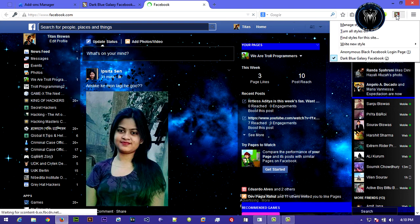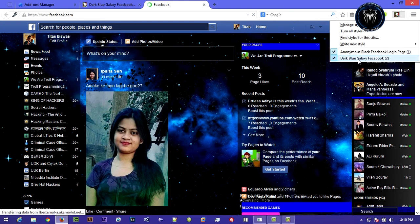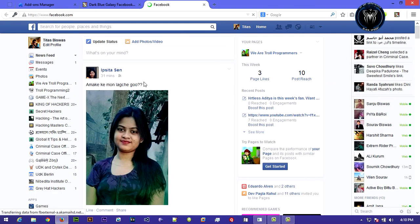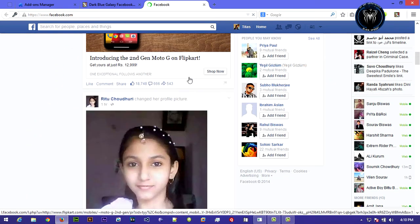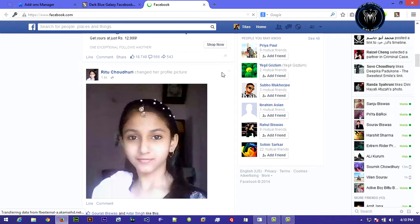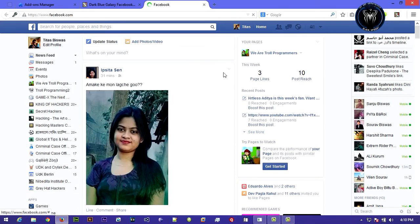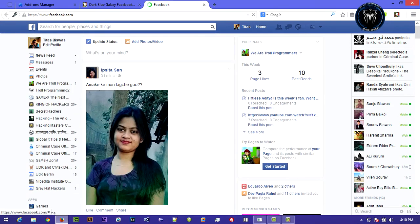And I think that, oh sorry, there it's done. You can see the default Facebook is back.